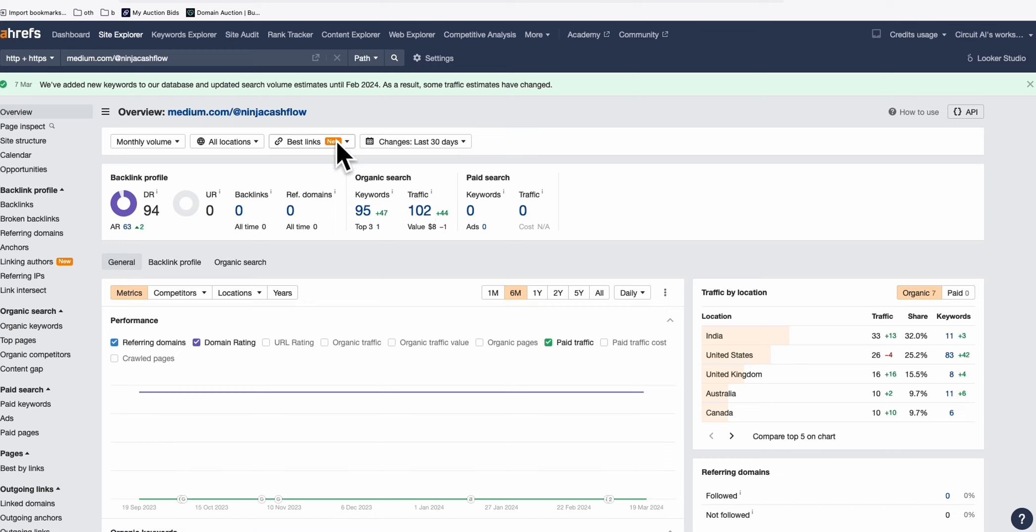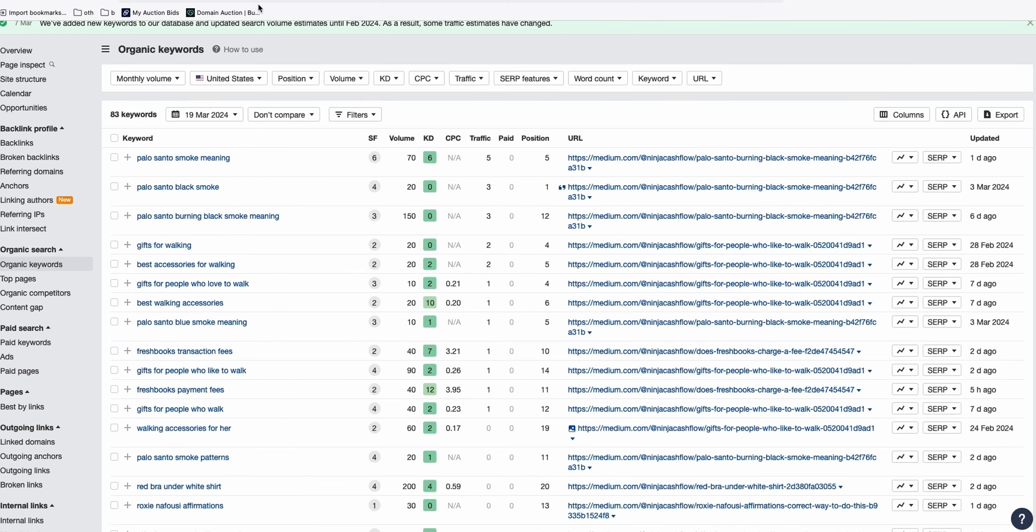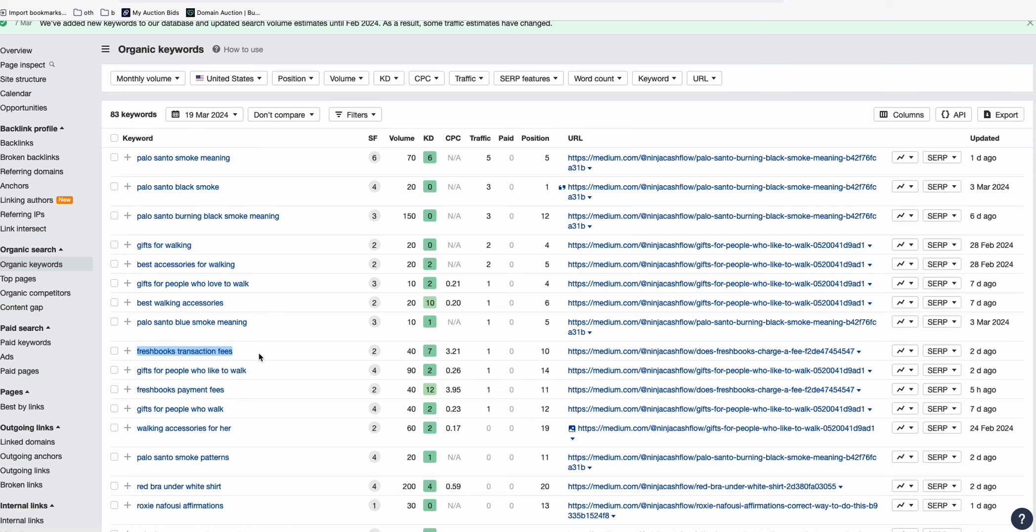At the moment, one of my medium accounts right here is getting a decent organic traffic per month. And if we take a look at some of the keywords right here, as you can see, they're ranking on number one, fifth position.